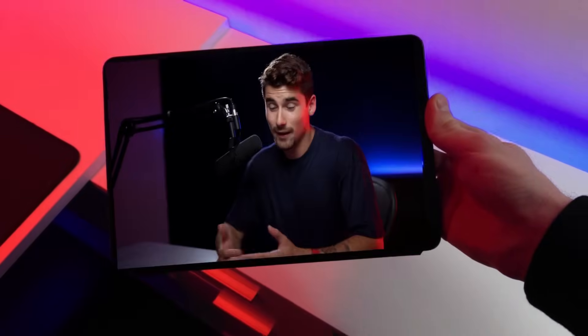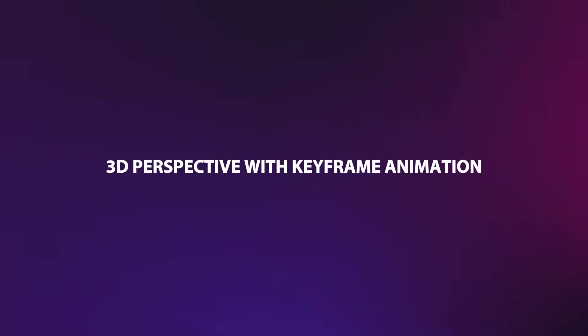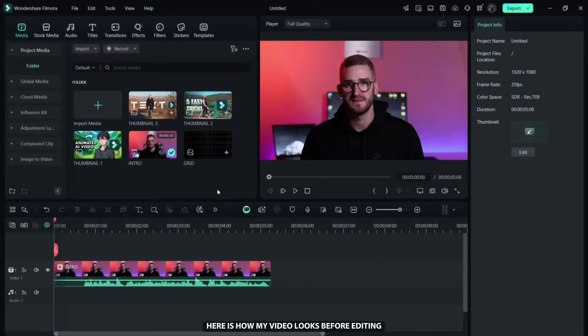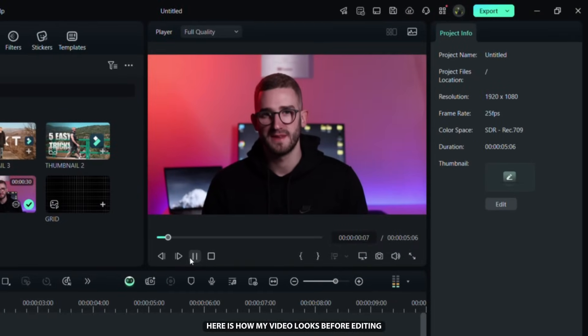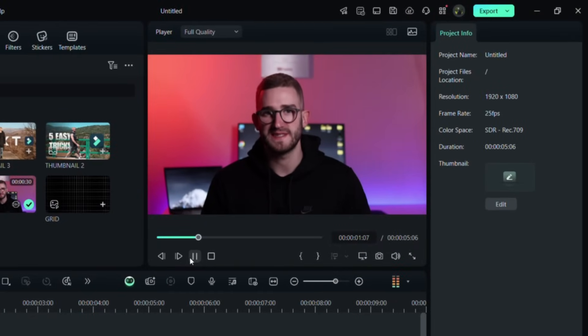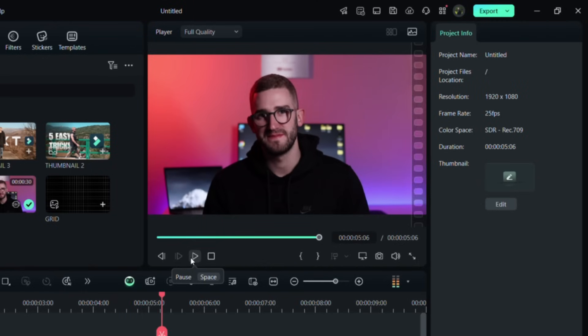Now let's learn how to create a 3D perspective using keyframe animation. Here is how my video looks before editing.